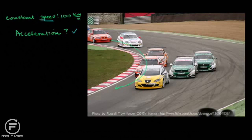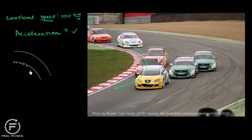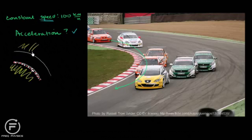If I were to take a top view of this racetrack, it might look something like this — red and white lanes with some grass on the outside. Let's focus on this orange car right over here. This is a top view, so this is its path. We're saying it has a constant speed of 100 kilometers per hour.